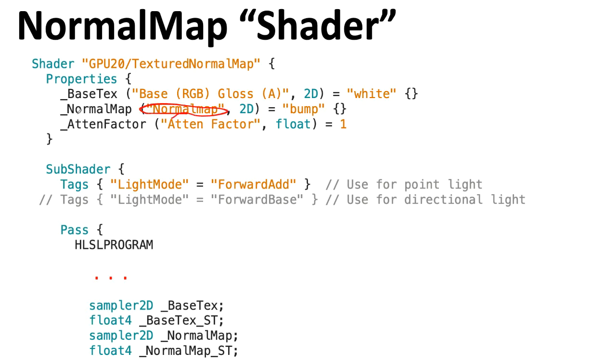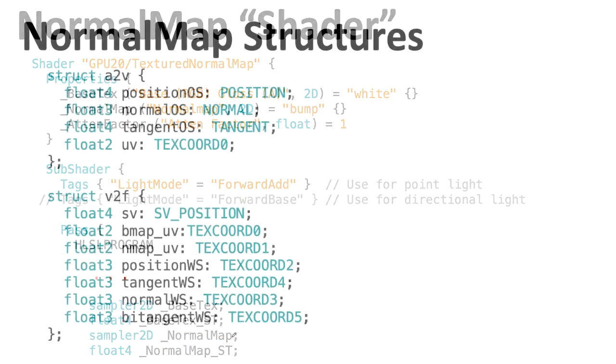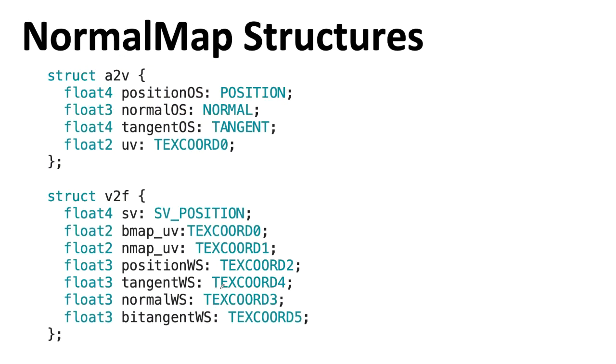Remember, it's not sufficient to just include it in the properties. We also have to include it in the shader code itself. There are some new things coming in. There's going to be something new coming in from the API side. We had the normal in object space coming in before, but this time we also have tangent information coming in.